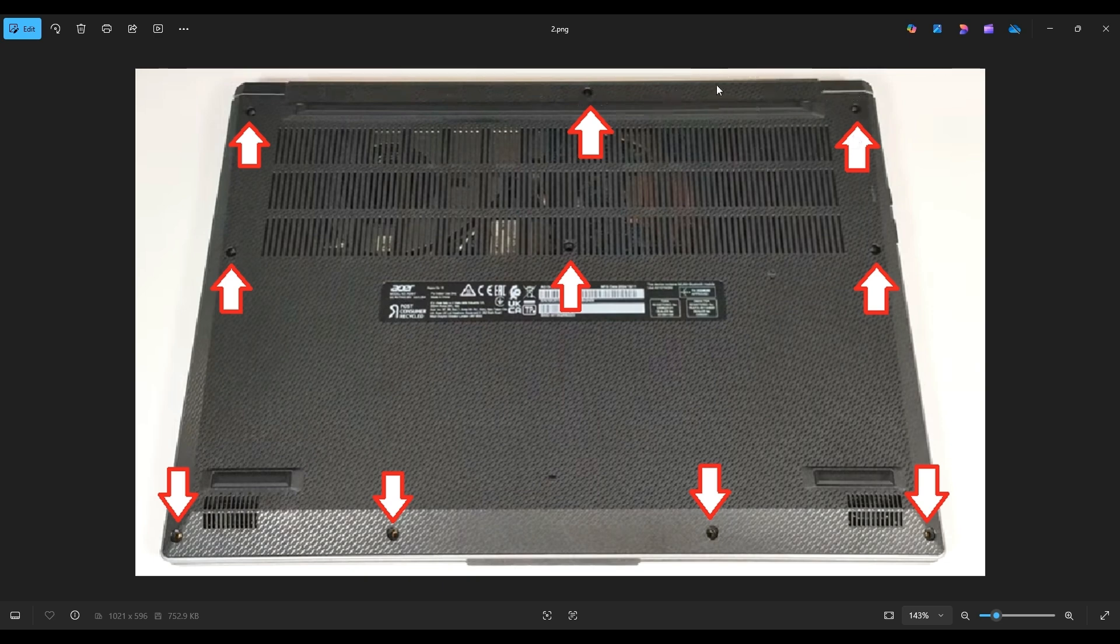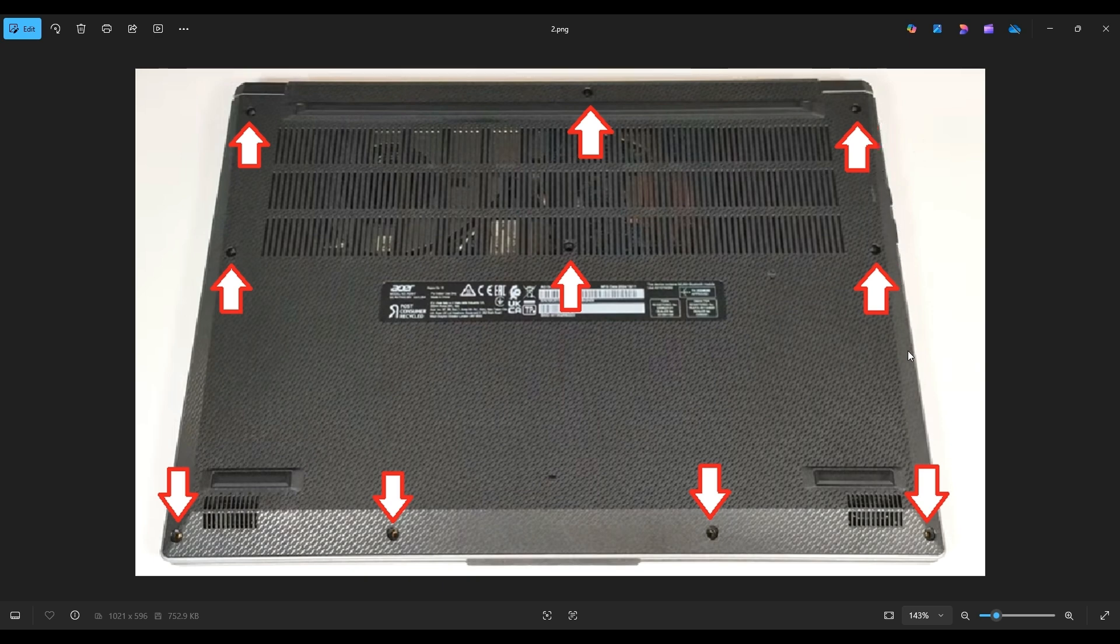I found it easiest from this middle section right here to start prying it up. Don't put the pry tool too far in. You could damage some internal components. Just keep it on the edge. Go nice and slow but firm. And if you get stuck going in one direction, leave it, go to the other side, and continue in the other direction.